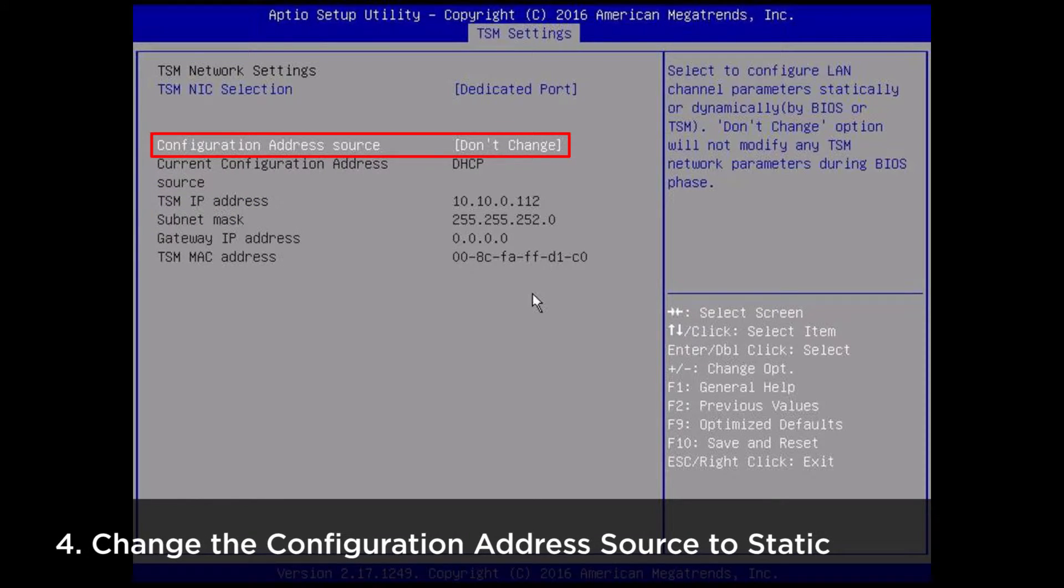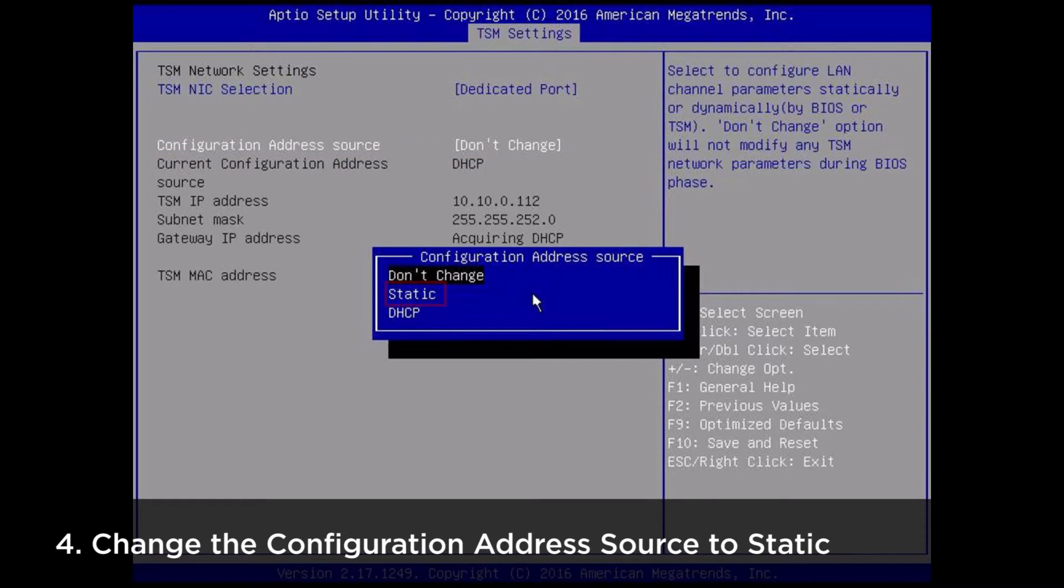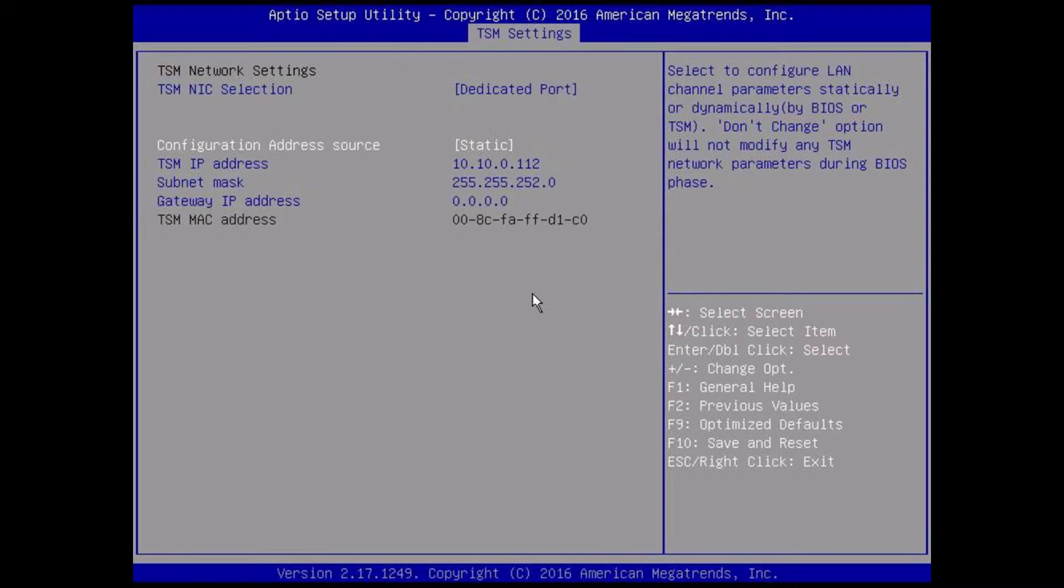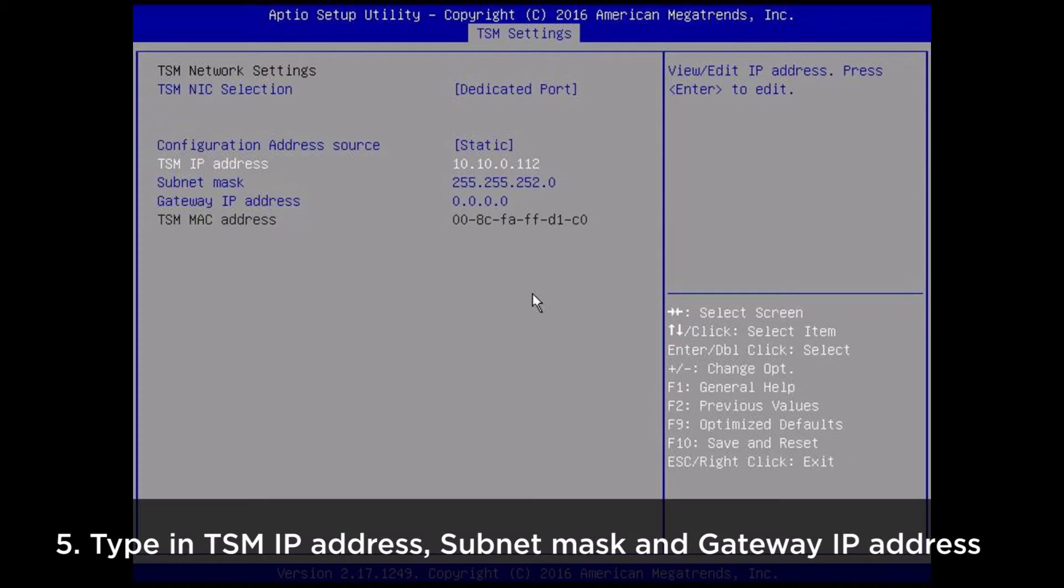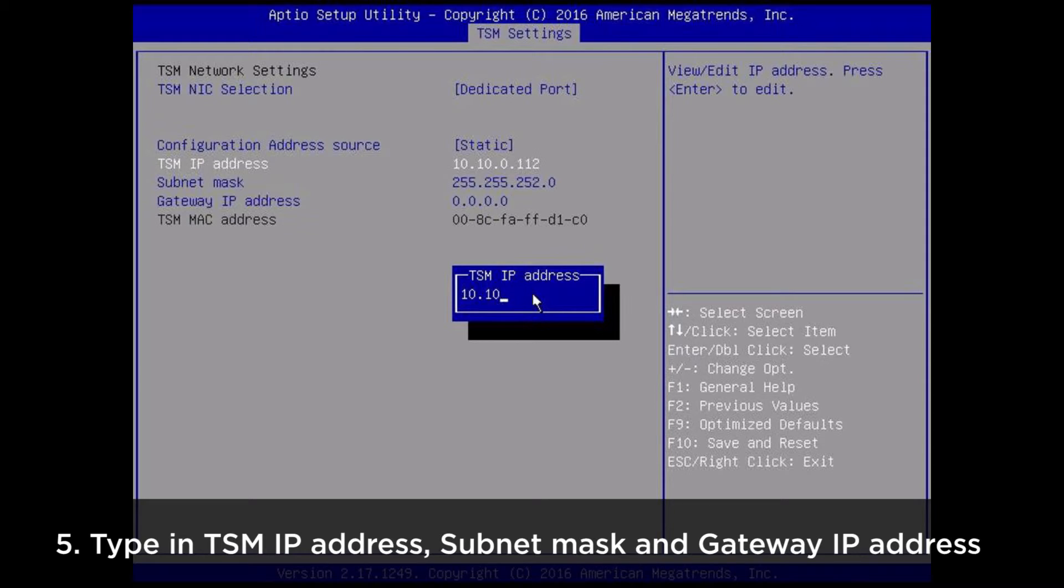Change the configuration address source to static. Type in the TSM IP address, subnet mask, and gateway IP address.